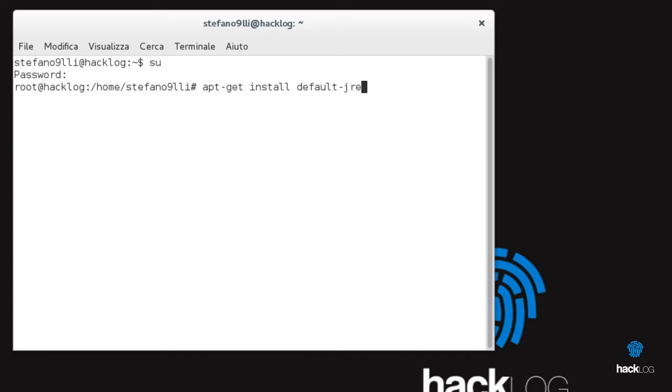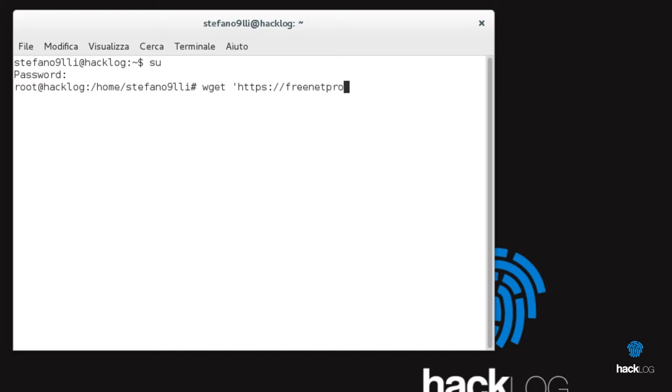Now we can follow the official guide of Freenet, from which we take a link to the steps recommended to do. Let's download the auto-installer script with wget url-installer-o-installer.jar.